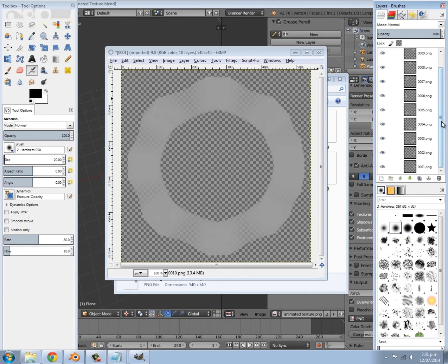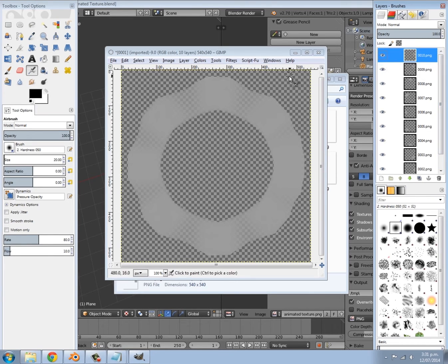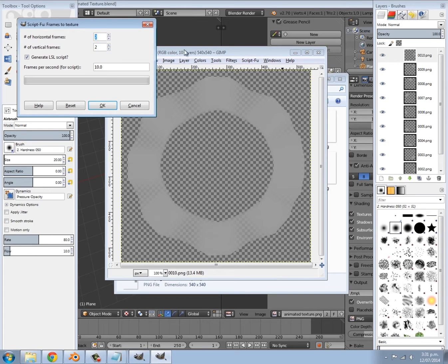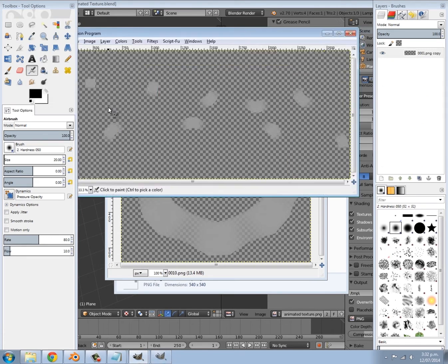Once you've got all your rendered images loaded as layers, go to Script-Fu, select Second Life, and click Frames to Texture. On the number of horizontal frames and vertical frames, set something that fits 10 frames — so five horizontal and two vertical, because five times two is ten. For the Generate LSL Script option, we don't need that — Blender doesn't need any scripts for animated textures — so deselect that, then click OK.